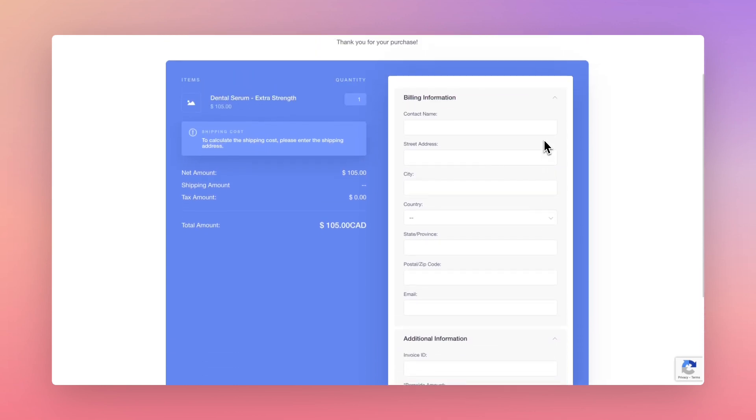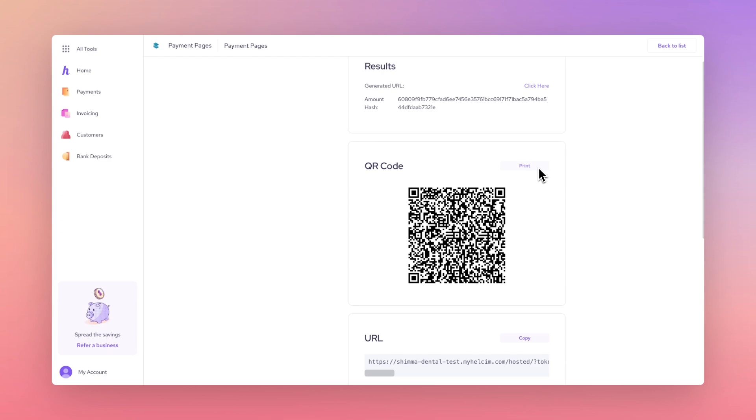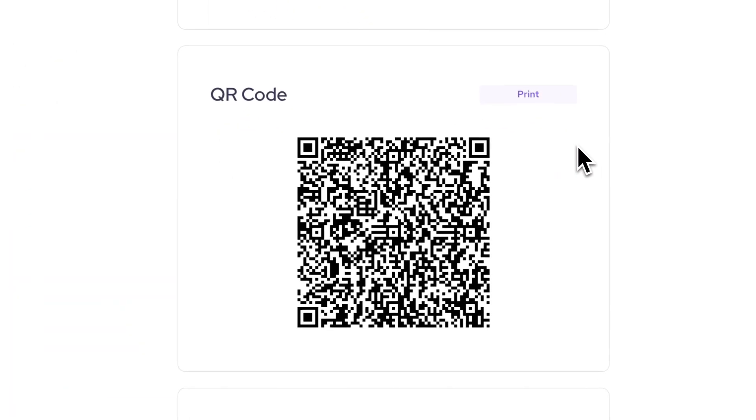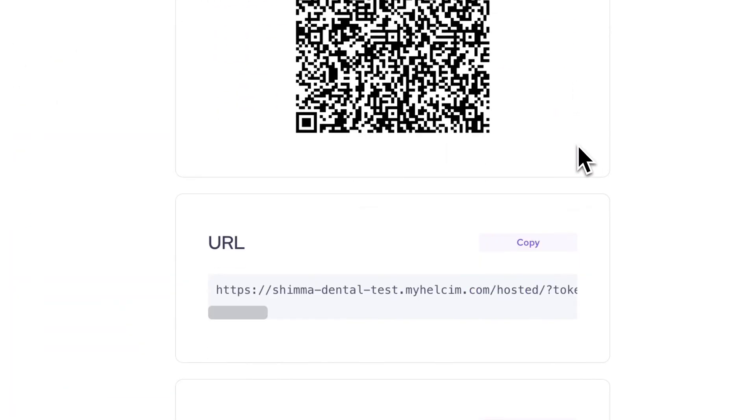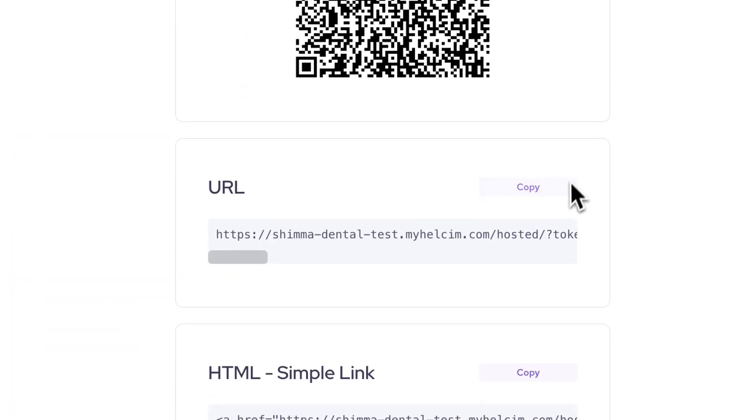If you're happy with this, you can print out a QR code or simply copy the URL in the field below to share with your customer or link to from your website or app.